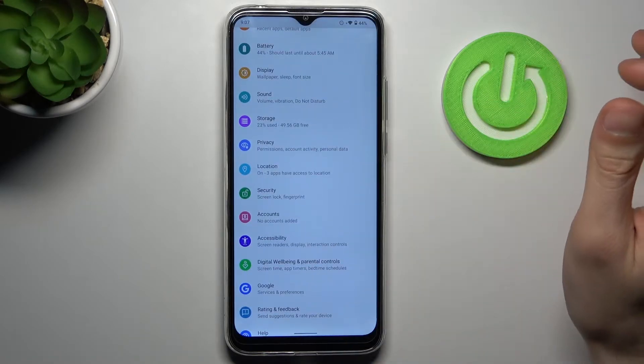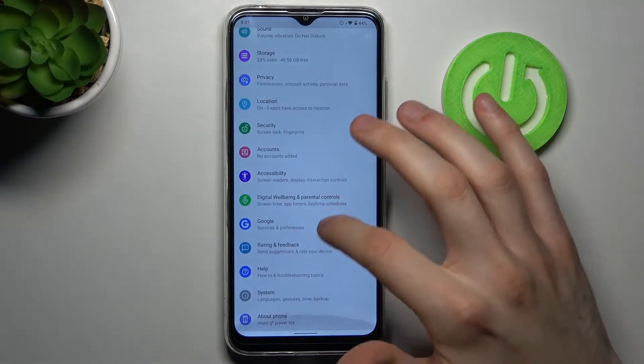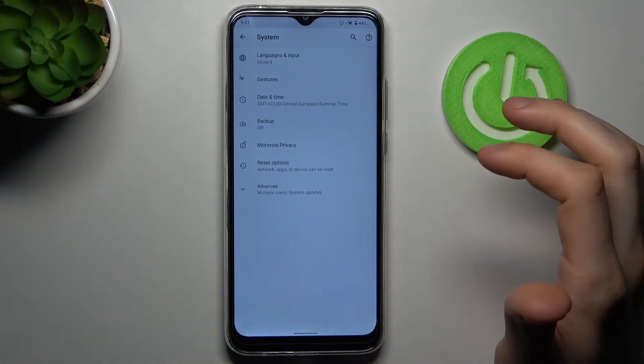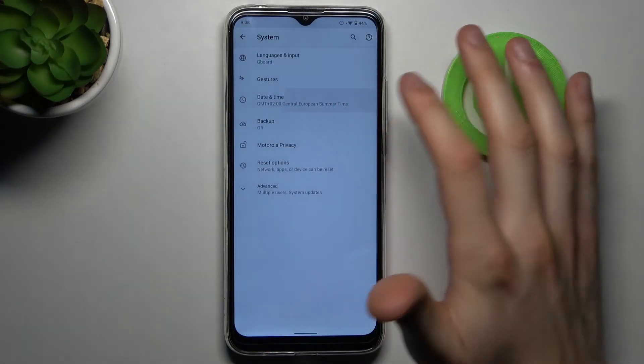So firstly you have to open Settings, then go to the System section, then to the Date and Time.